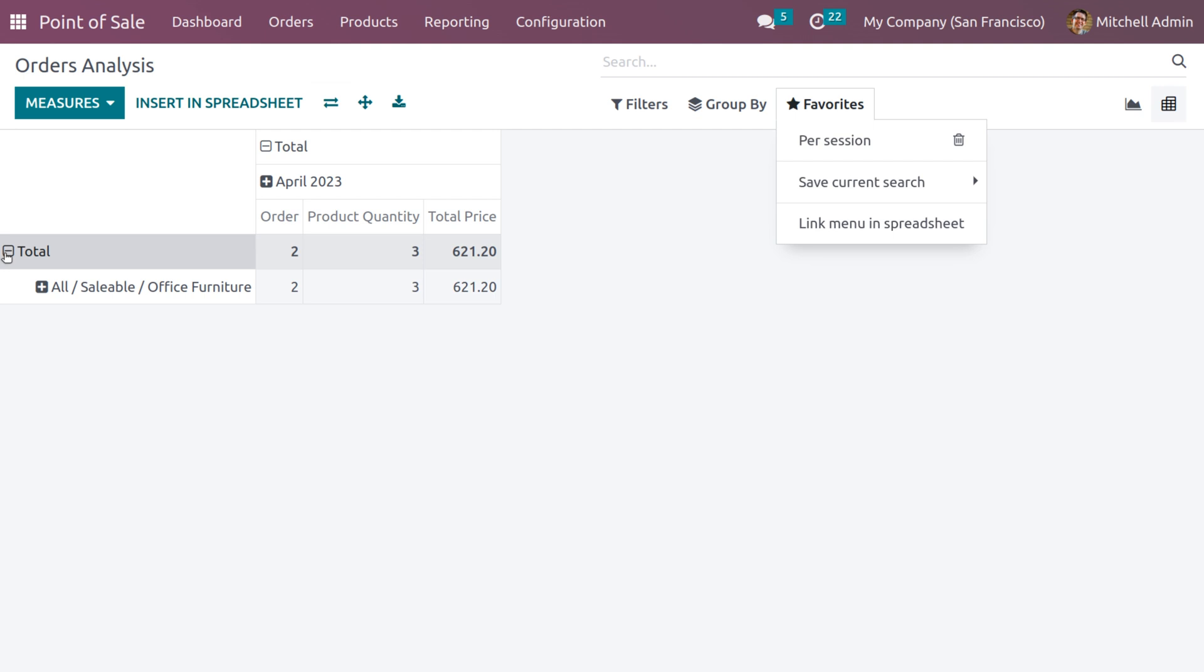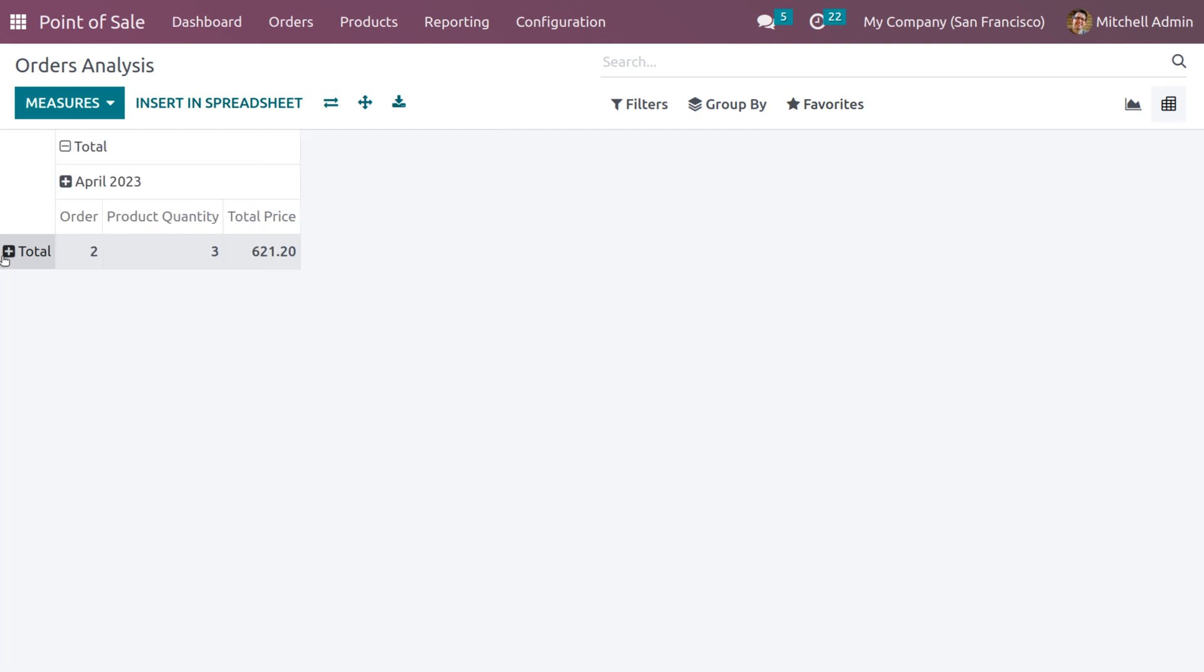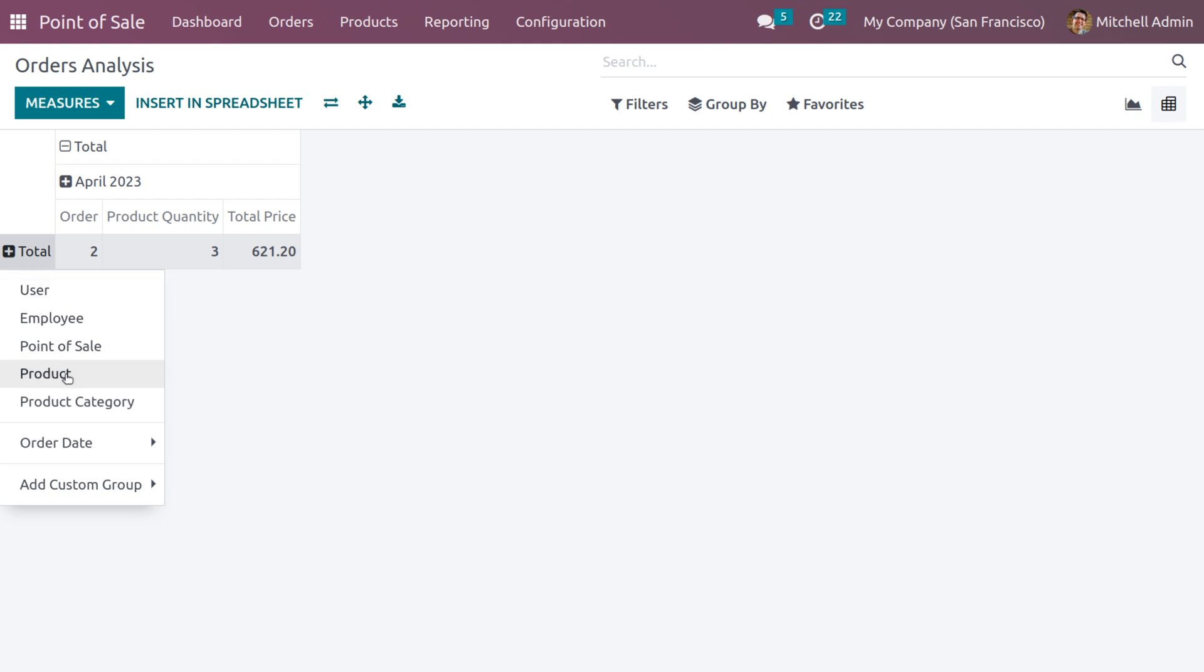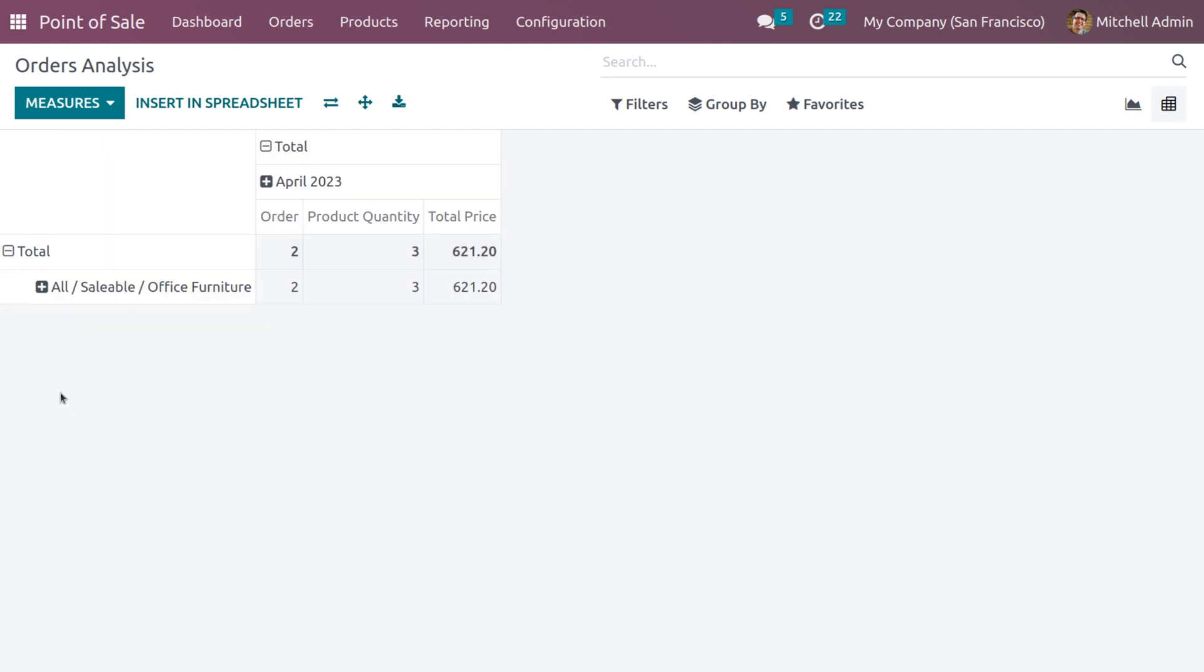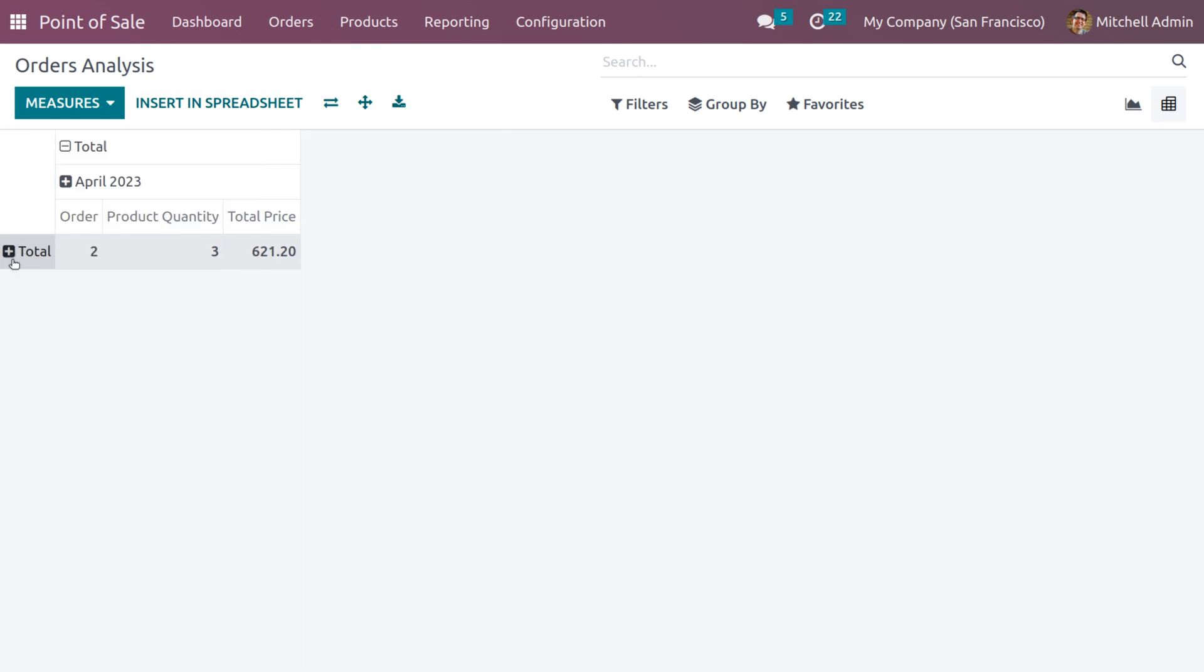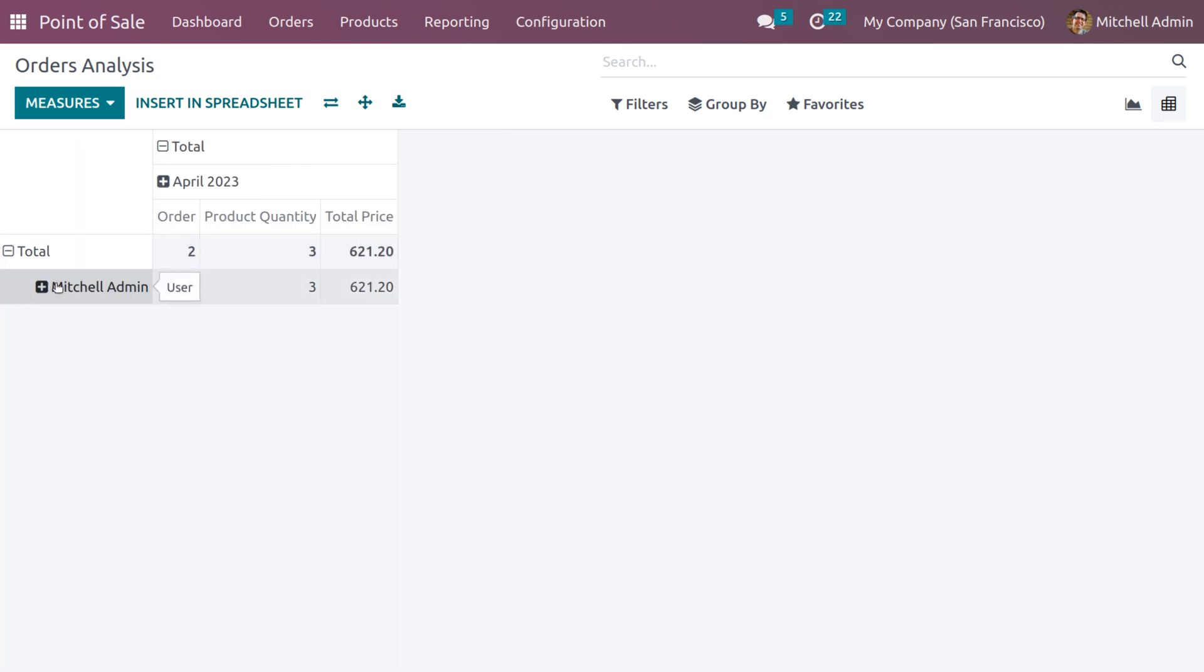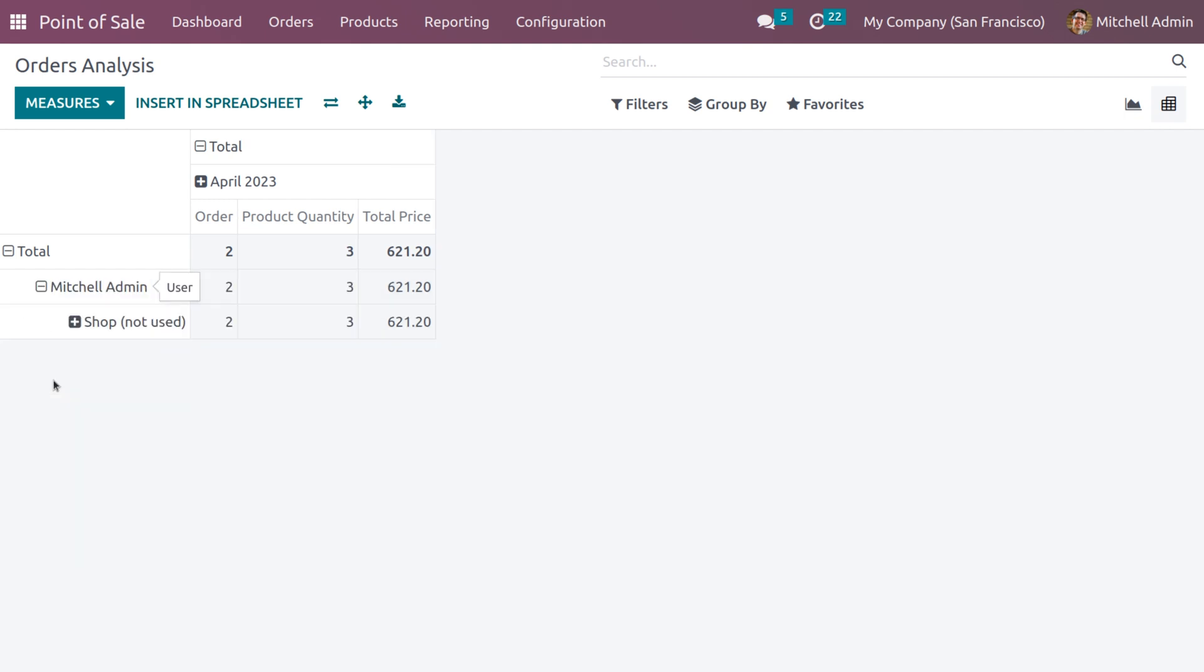Now you could get the order analysis of total on the basis of users, employee, point of sale, products. You can see that when you choose each of the option you can see the difference. Currently we have selected the user, that is Mitchell Admin, and you can choose a point of sale that is managed by Mitchell Admin.